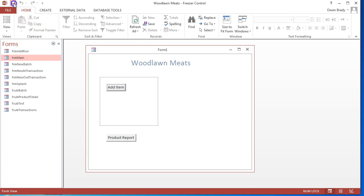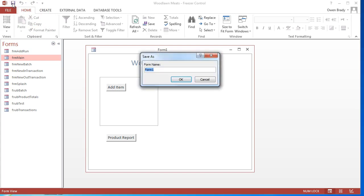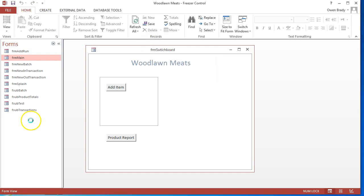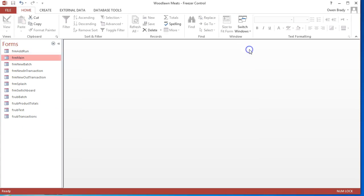At the end of that process I can click on save and save the actual main form with an appropriate name, whatever I want to call it. Click OK and that form is now saved.